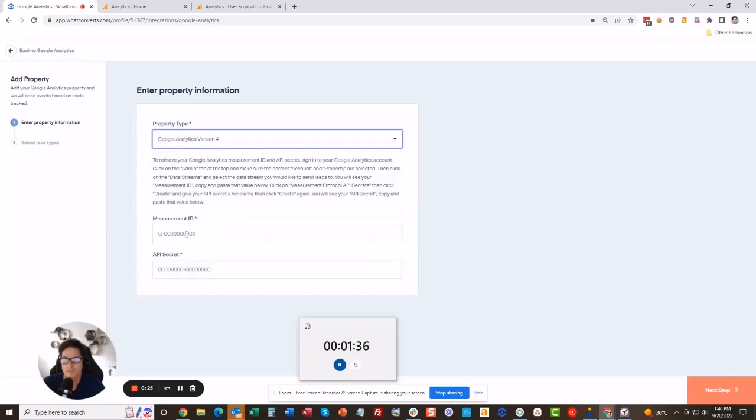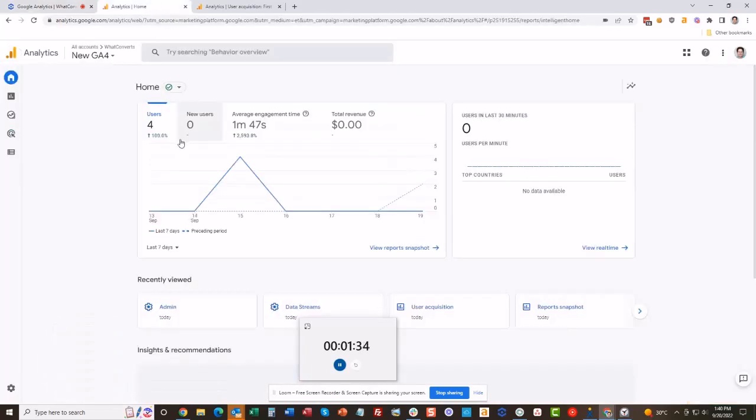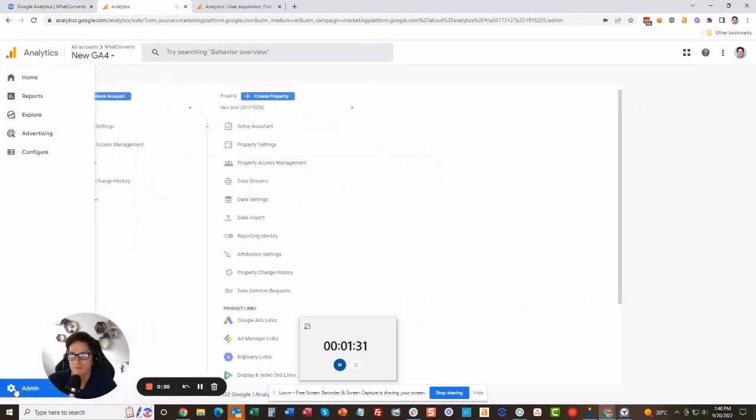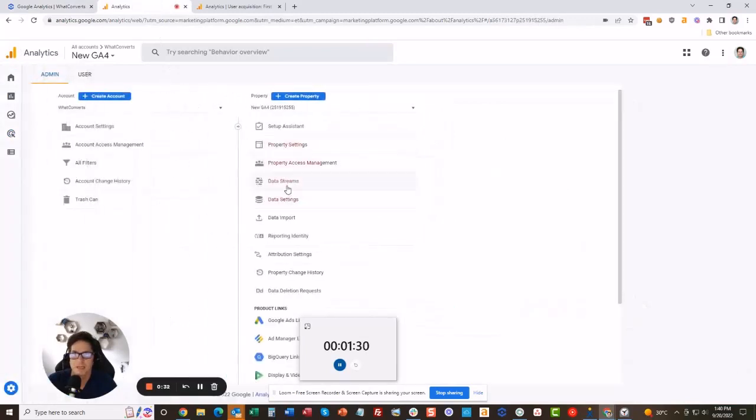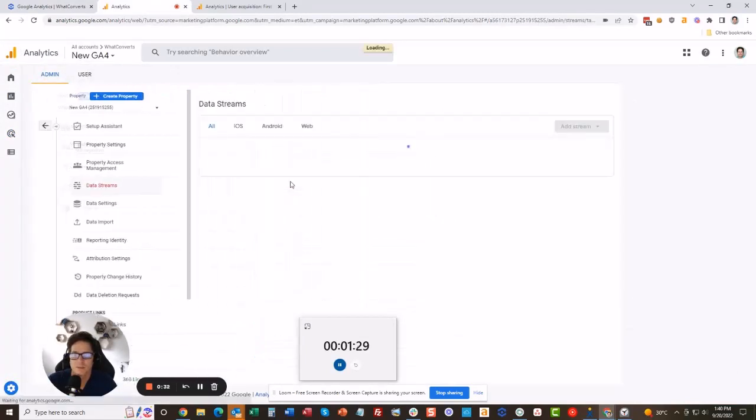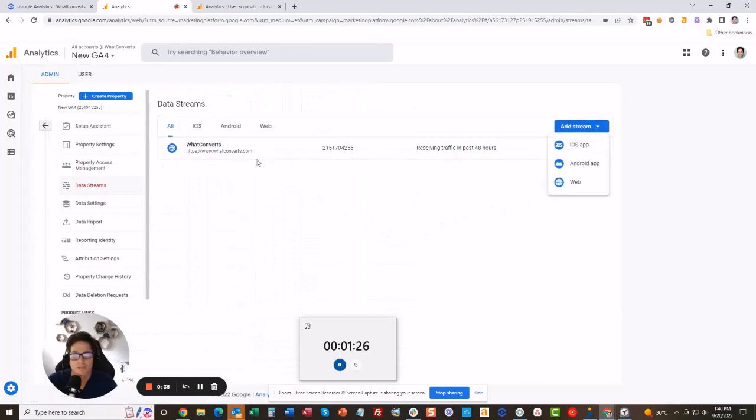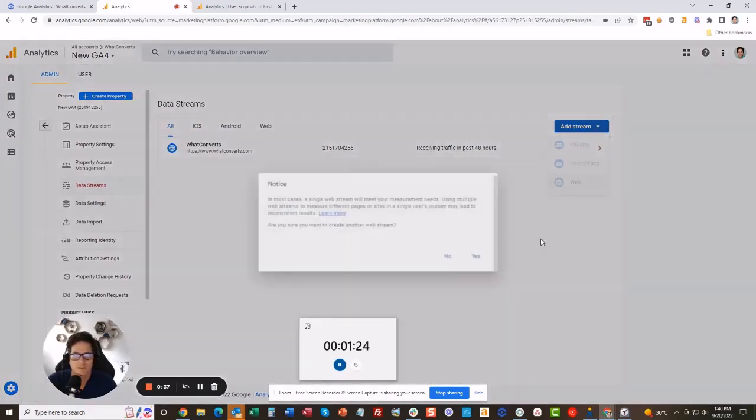We need a measurement ID and the API secret. I'm going to head on over to Google Analytics, go down to the admin on the left here, and go to data streams. That's where the data comes from. I already have one but I'm going to add another one for the web.